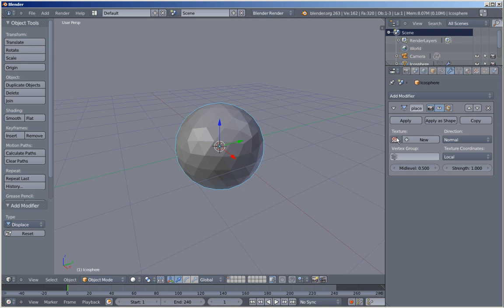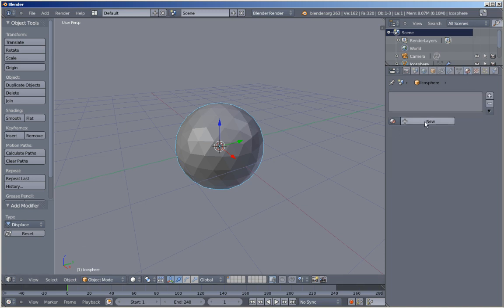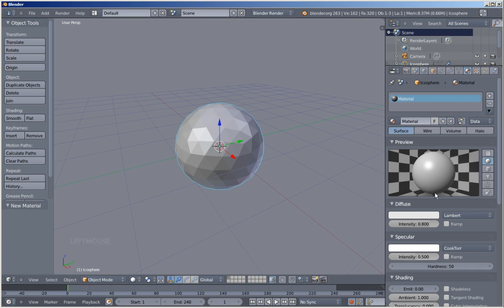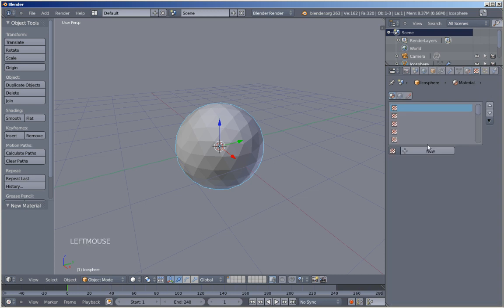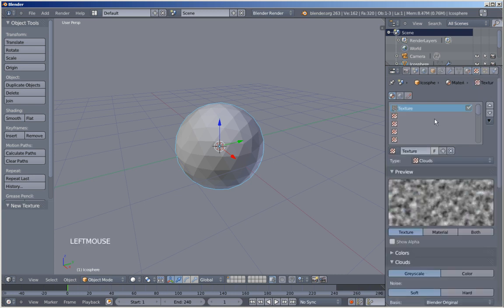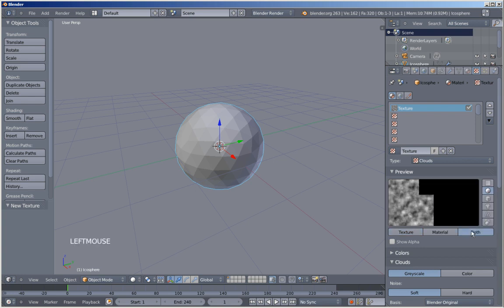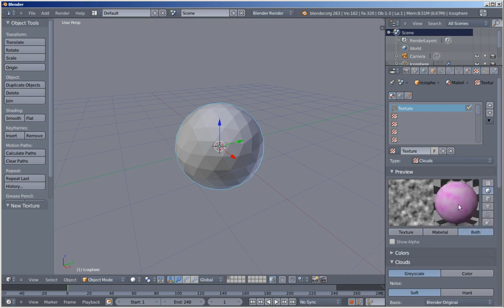The Displace modifier needs a texture. I'm moving over to the material options for my ecosphere and clicking New to add a new material. I'll bring the specular intensity down to 0, then move over to the textures and click New to add a new texture. As you can see, this texture affects our material, but we don't want that — we want it to only affect the displacement. So I'll uncheck this one, and now the texture no longer affects the material.